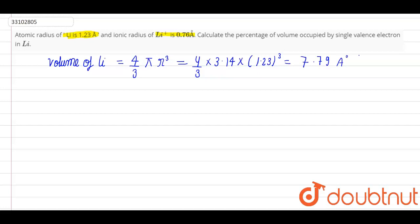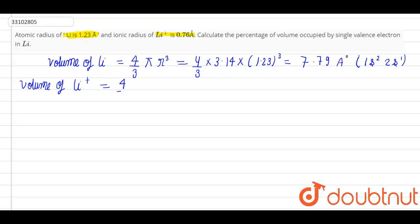Now let's find the volume of Li plus. It will be (4/3) × 3.14 × (0.76)³, adding the cube. It will be 1.84 cubic angstroms.